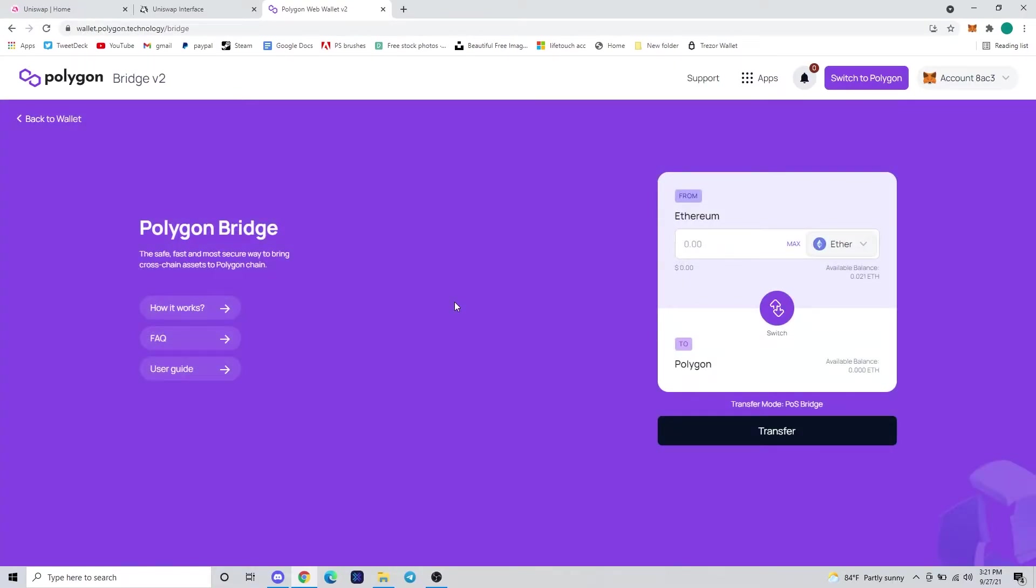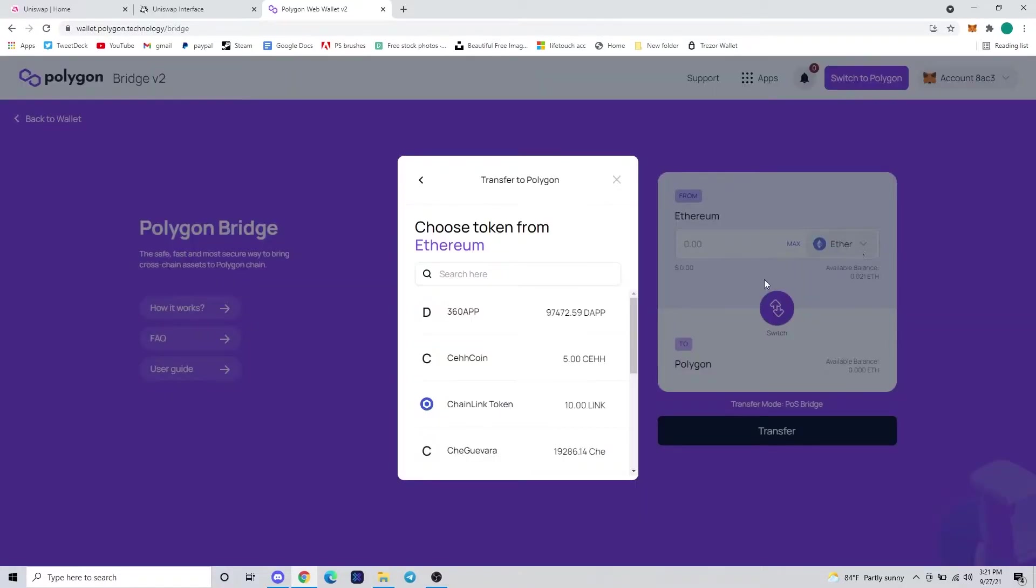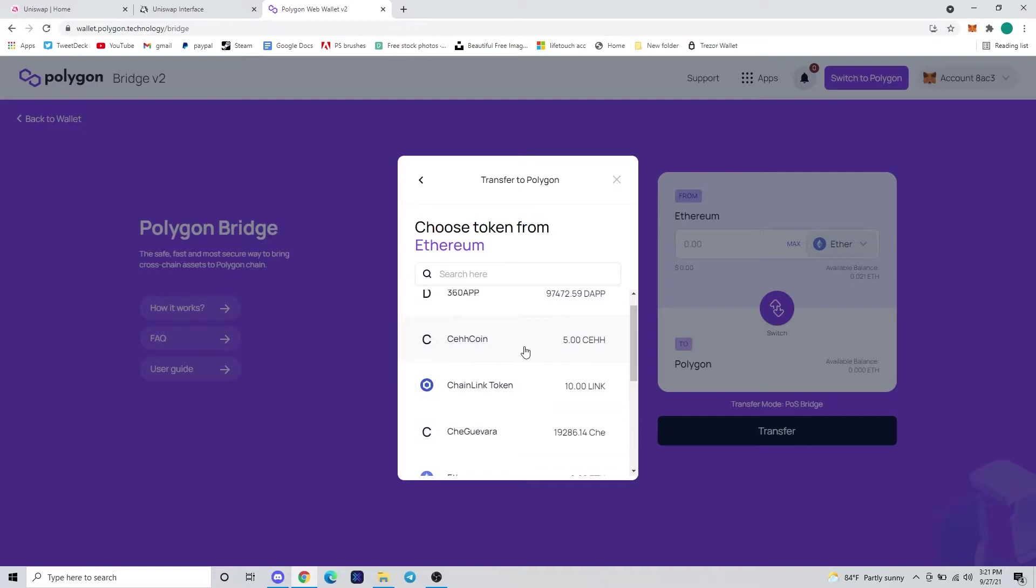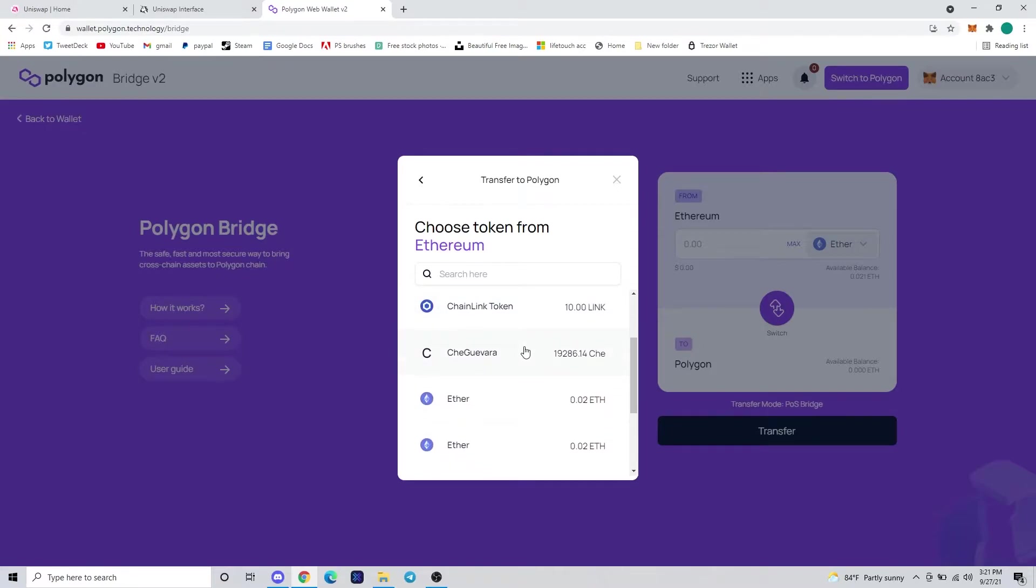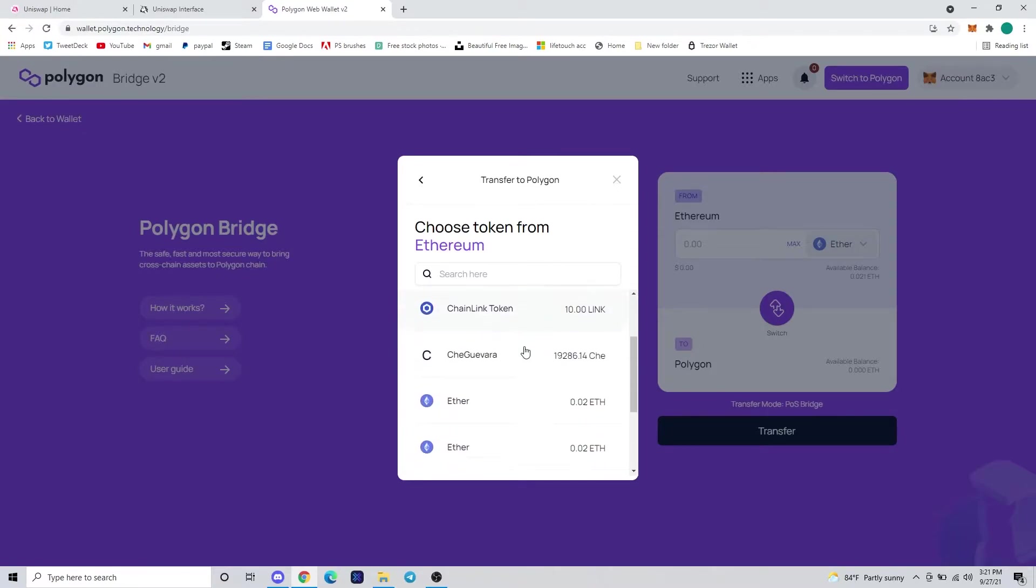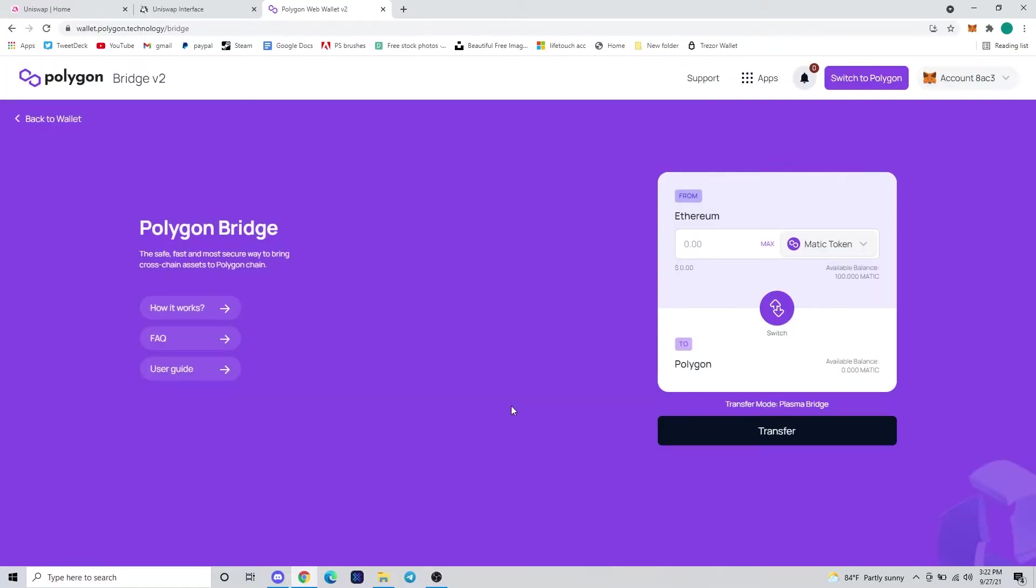It's going to be similar to the Uniswap window from the other day, but we're going to go ahead and click the dropdown because today we're going to be swapping those 100 MATIC tokens we bought in the Uniswap video. These are a list of my ERC-20 tokens that are available to be swapped to Polygon.